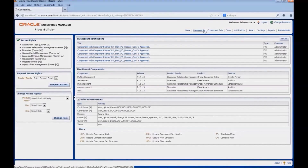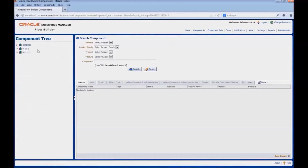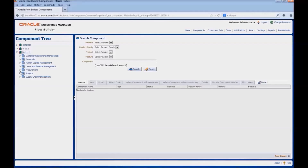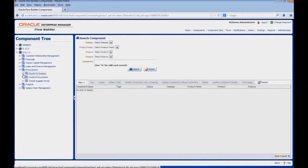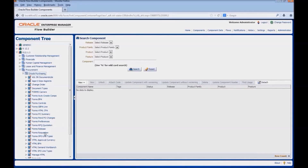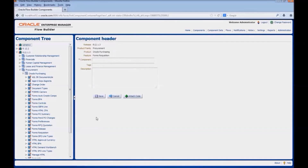Click on the components link. Navigate to the release, product family, product, and to the feature in which we want to create the component. Right click on the feature and select create component. Enter the component name: create_requisition_header.